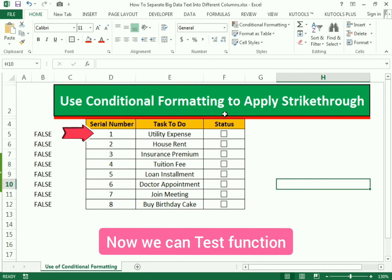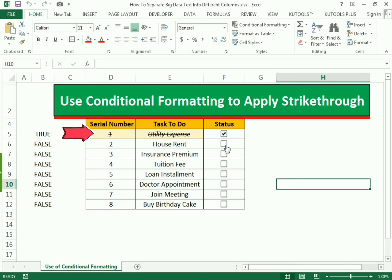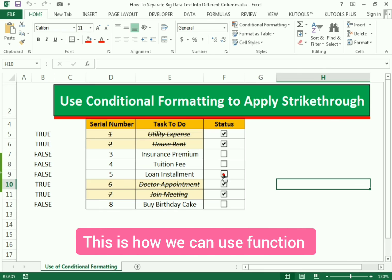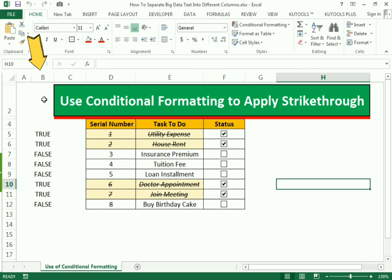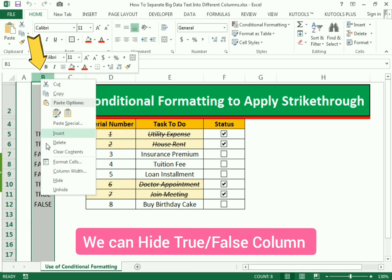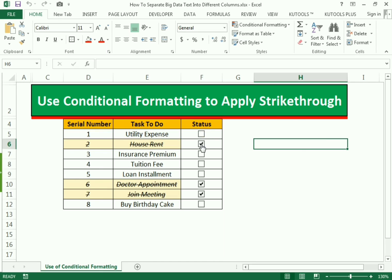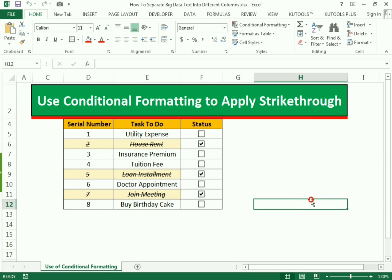Now we can test our formula. We only need to click the mark and you can see it creates strikethrough and color. This is the simplest function we can use. If we unmark it, the formatting is removed. Now we only need to hide the helper column and test our formula again. With the mark applied, we get the strikethrough and color. This is how we can use the conditional formatting function.